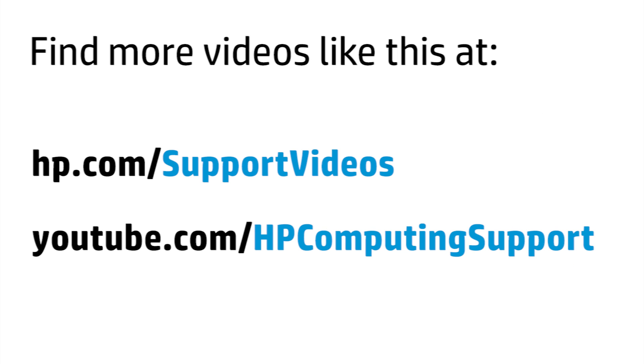You can find additional helpful videos at hp.com/supportvideos and on our YouTube channel, youtube.com/HPcomputingsupport.